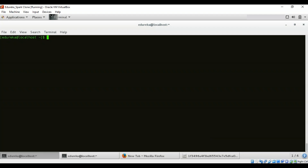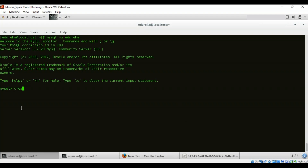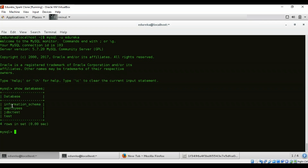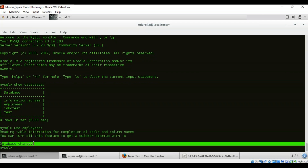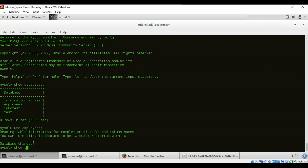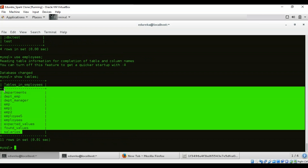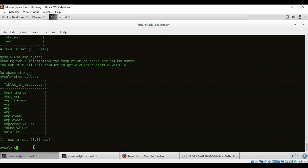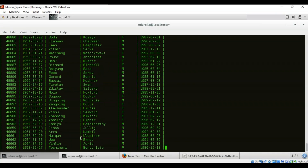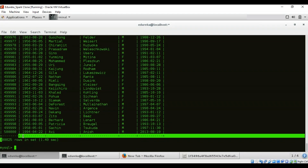Now I'll open another terminal and connect to MySQL database. My user is edureka. Once in MySQL, I can create a database using 'CREATE DATABASE database_name', or use 'SHOW DATABASES' to list existing databases. I'll use the employees database with 'USE employees'. Running 'SHOW TABLES' lists the 11 tables present. Running 'SELECT * FROM employees' shows a huge amount of data present in this table with many rows.